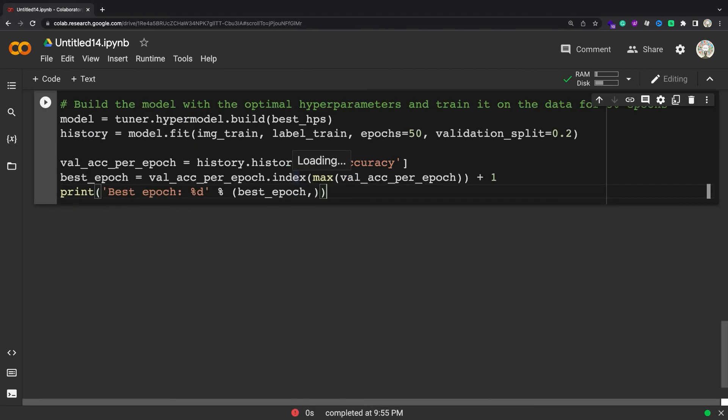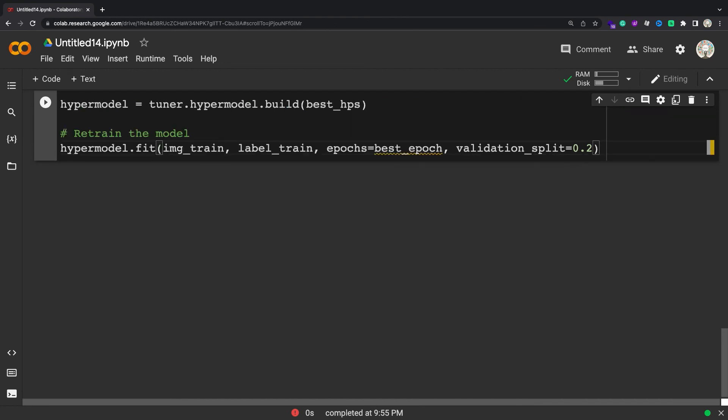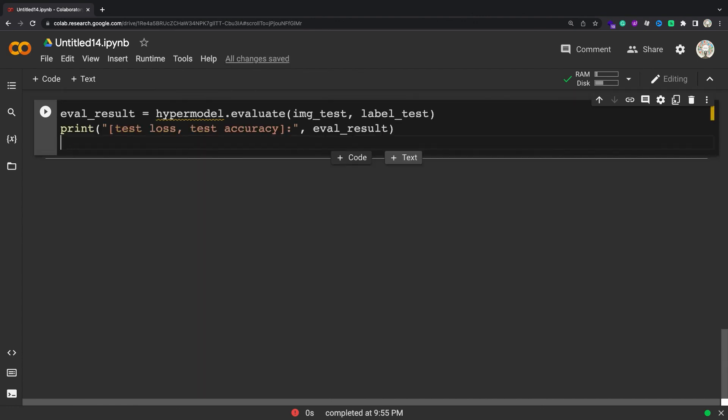Find the optimal number of epochs to train the model with the hyperparameters obtained from the search. Re-instantiate the hypermodel and train it with the optimal number of epochs from above. To finish this tutorial, evaluate the hypermodel on the test data.